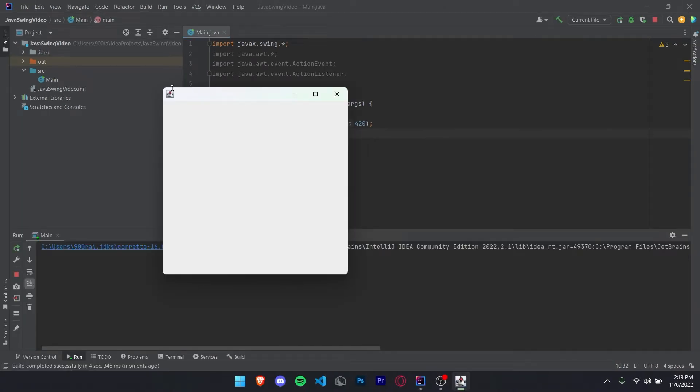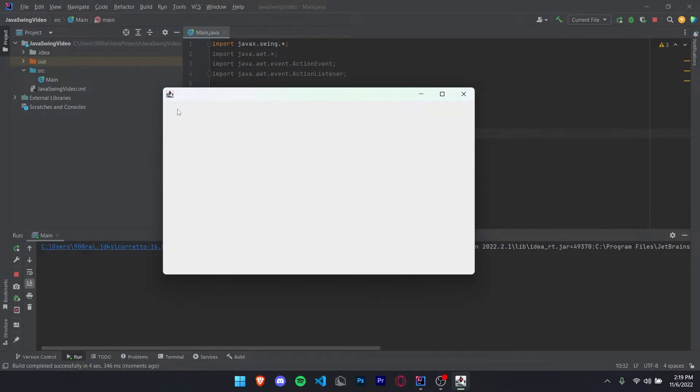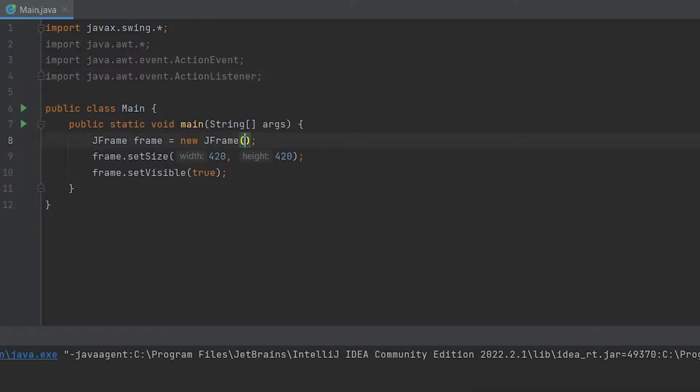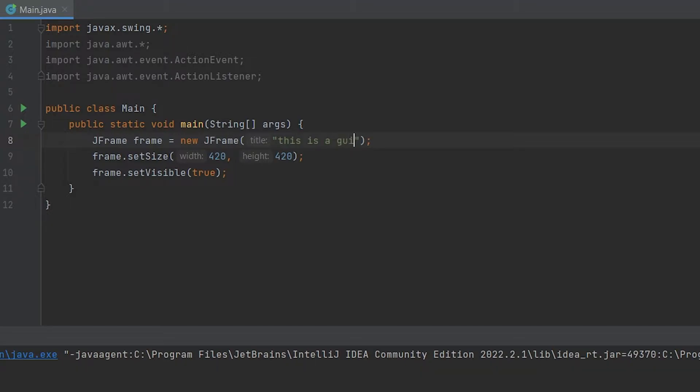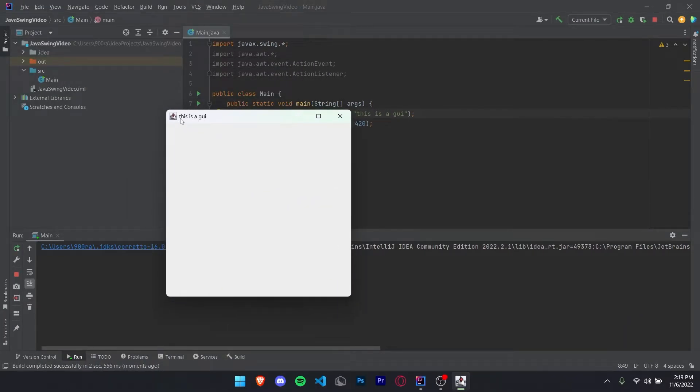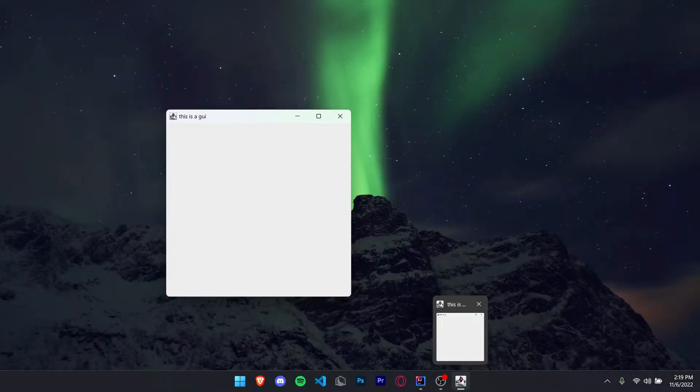As you guys can see, we have our GUI here. However, we can resize it and it has no name or anything like that. If you guys want to give your GUI a name, inside of these two parentheses right here where you created the JFrame, just put some double quotation marks and put a name, like this is a GUI. Now if you run your code, you can see this is a GUI appears right here. It also appears down here.